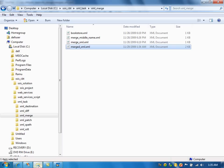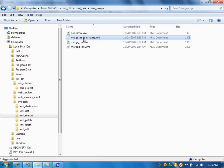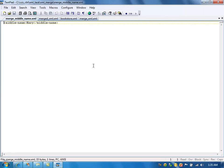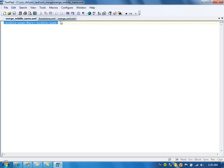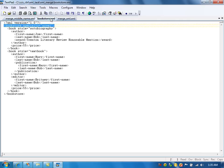We are going to take another example of the merge operation. I created one more XML file called 'merge middle name'. Let's open that file - it just contains a middle name node element. I wanted to merge this element into the source file and create a new merged file.